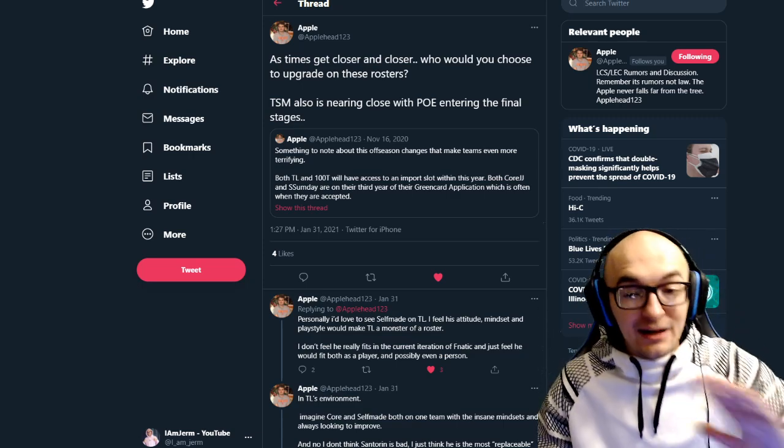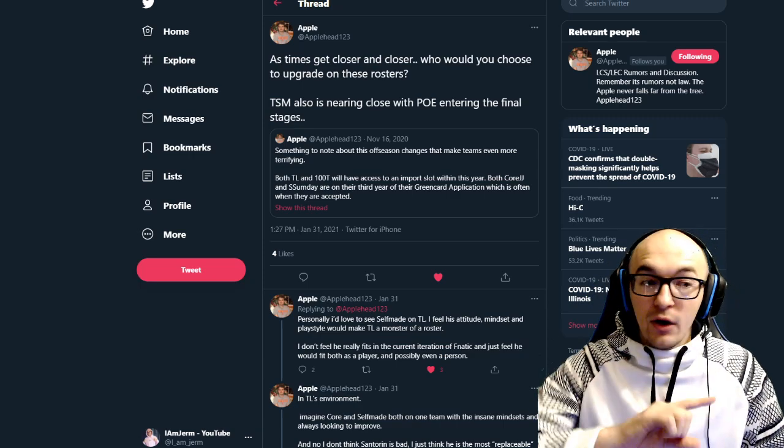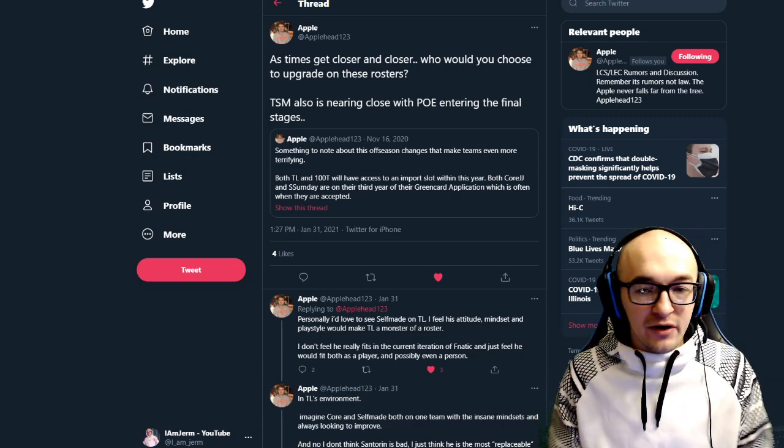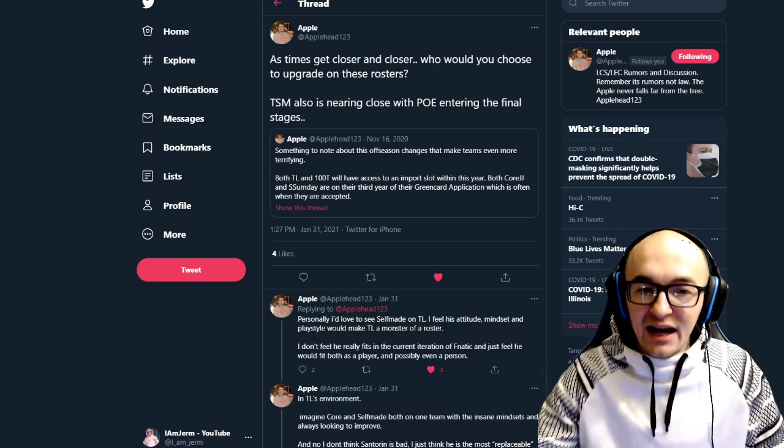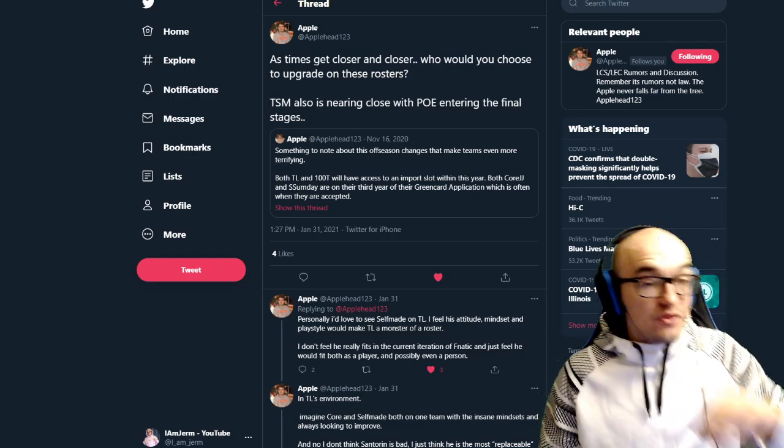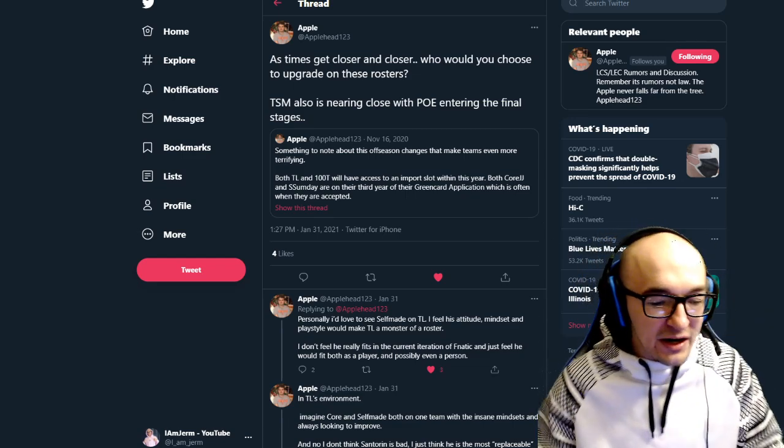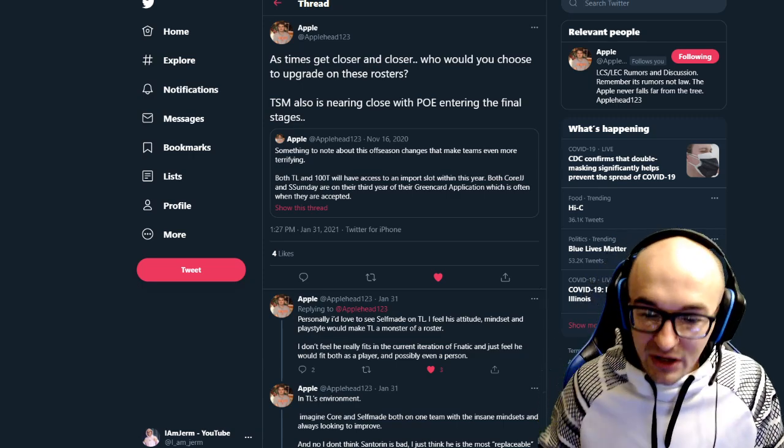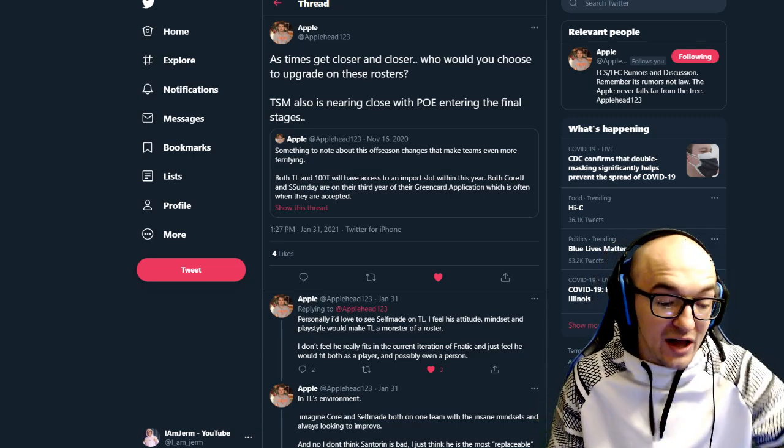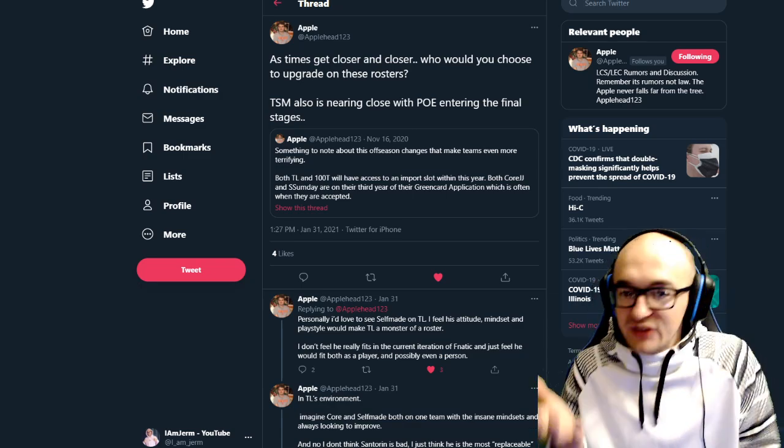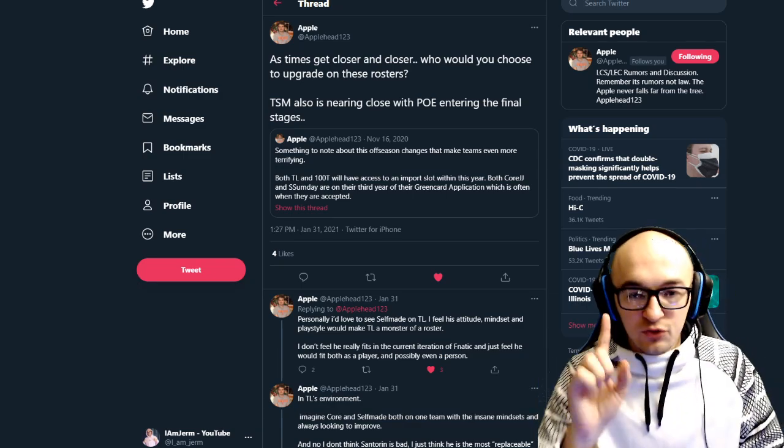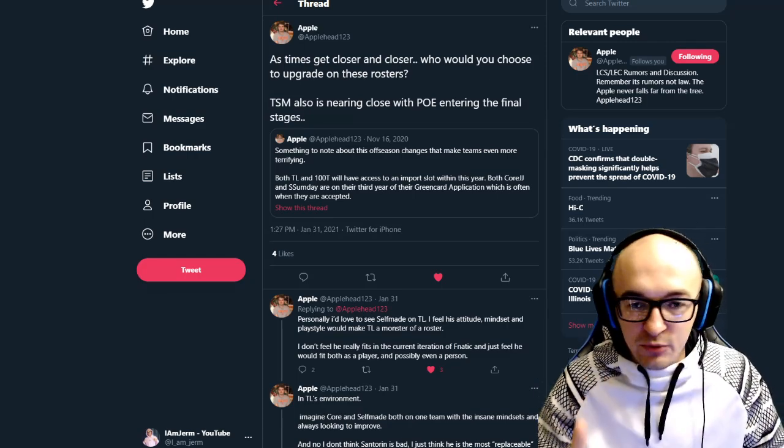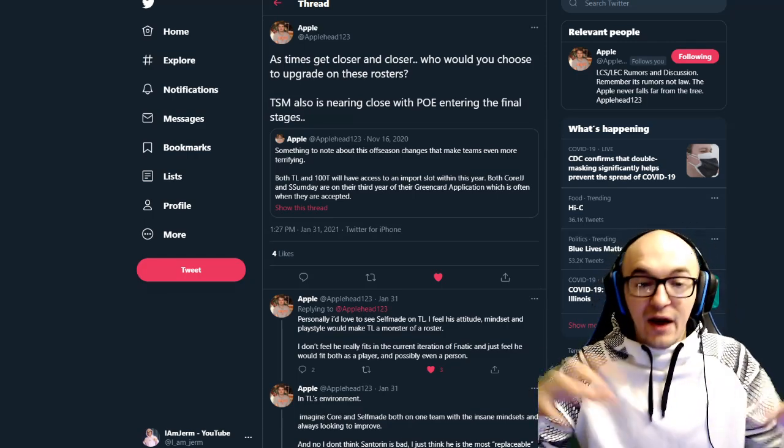So this got me thinking. So I wanted to kind of look into it a little bit more. What is interesting to me is that Santorin actually only has one year on his Team Liquid contract. He just signed a Team Liquid this offseason. They only signed him through 2021. Santorin will be a free agent starting November 16th, 2021.